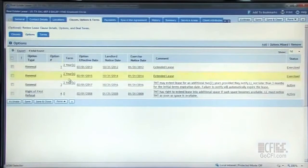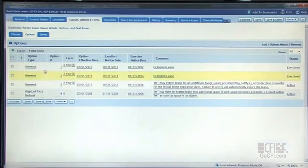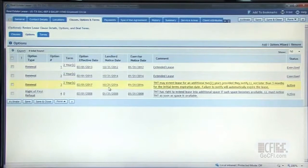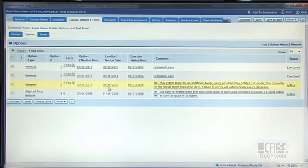We're going to manage the critical options that you have in the system through the options tab, making sure that your rights as a tenant are being managed. In this case, I have three renewal options, and I want to make sure that I have proper notification on those landlord notice dates so that I don't miss out on an opportunity to extend my terms.